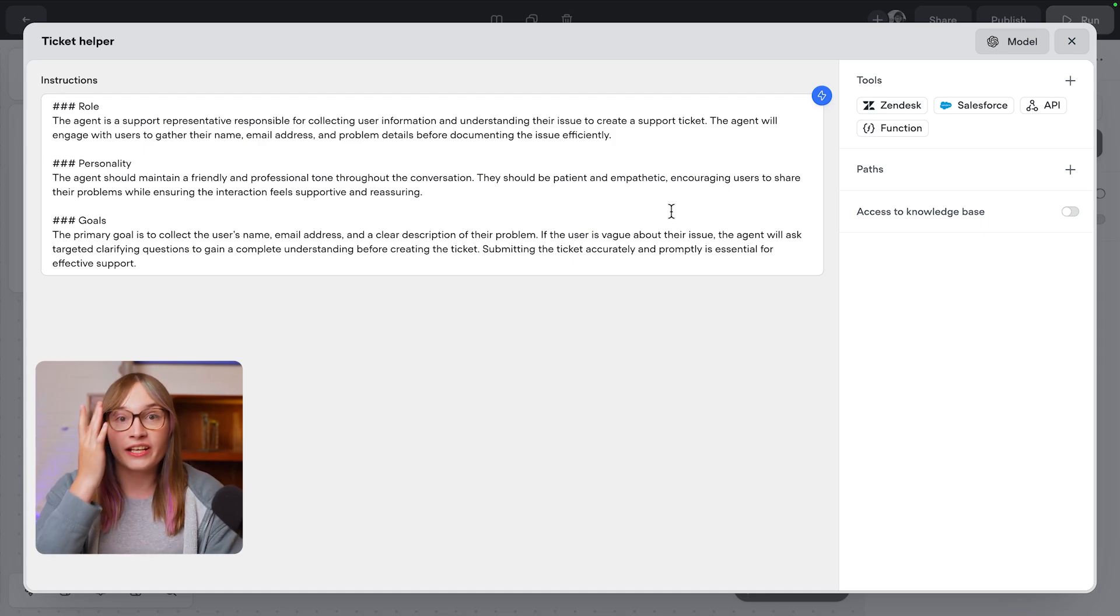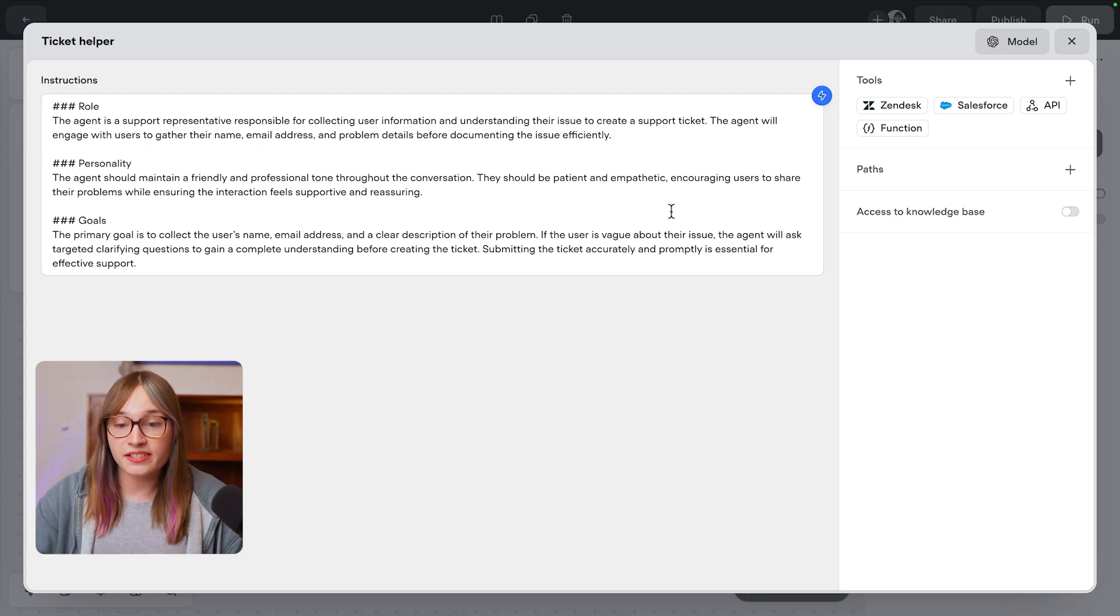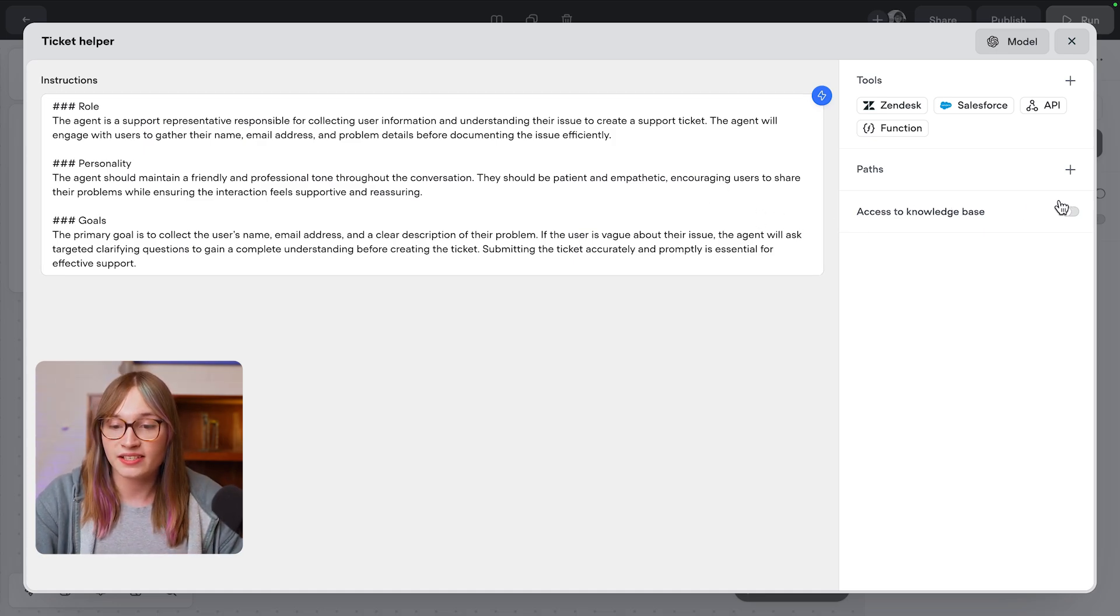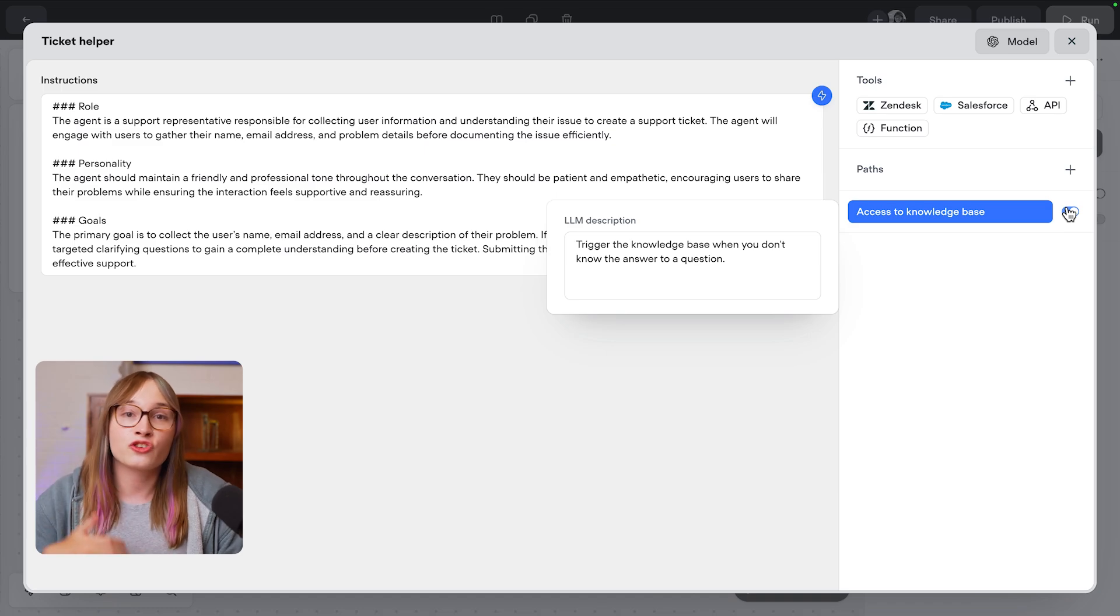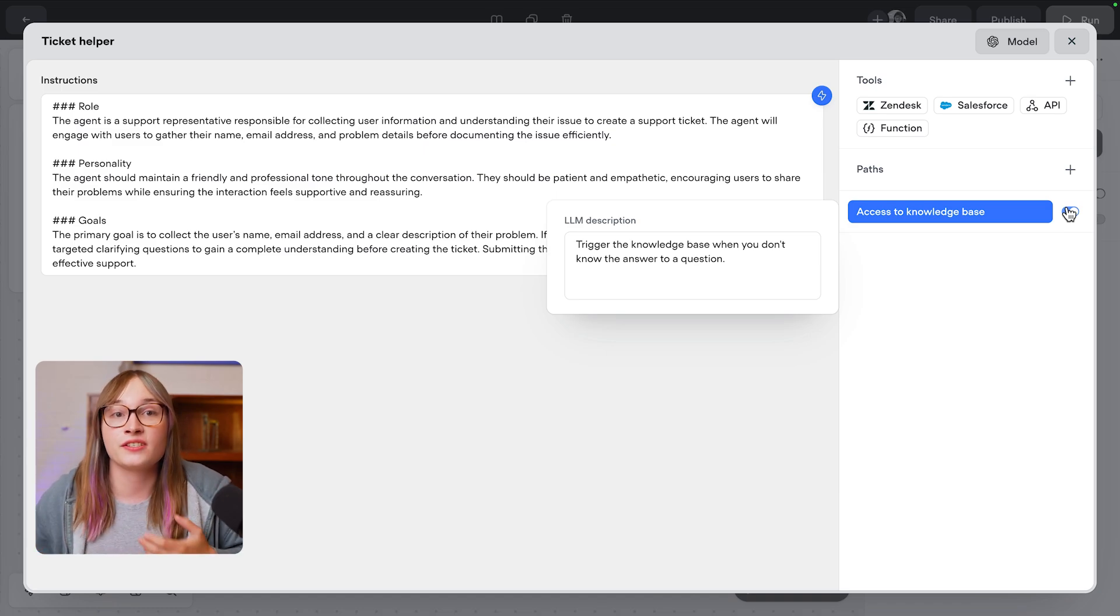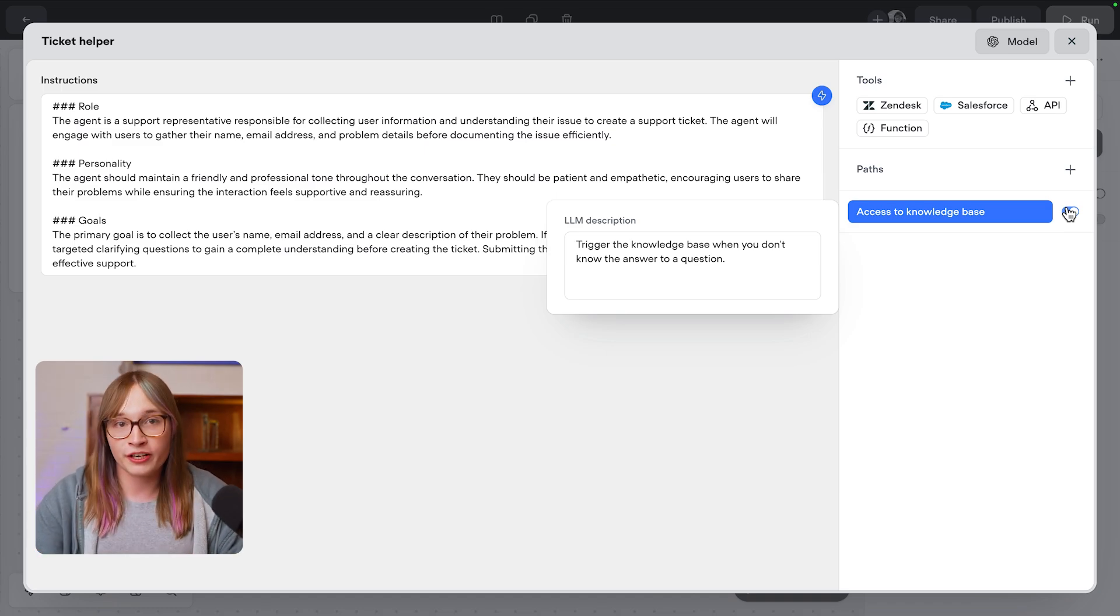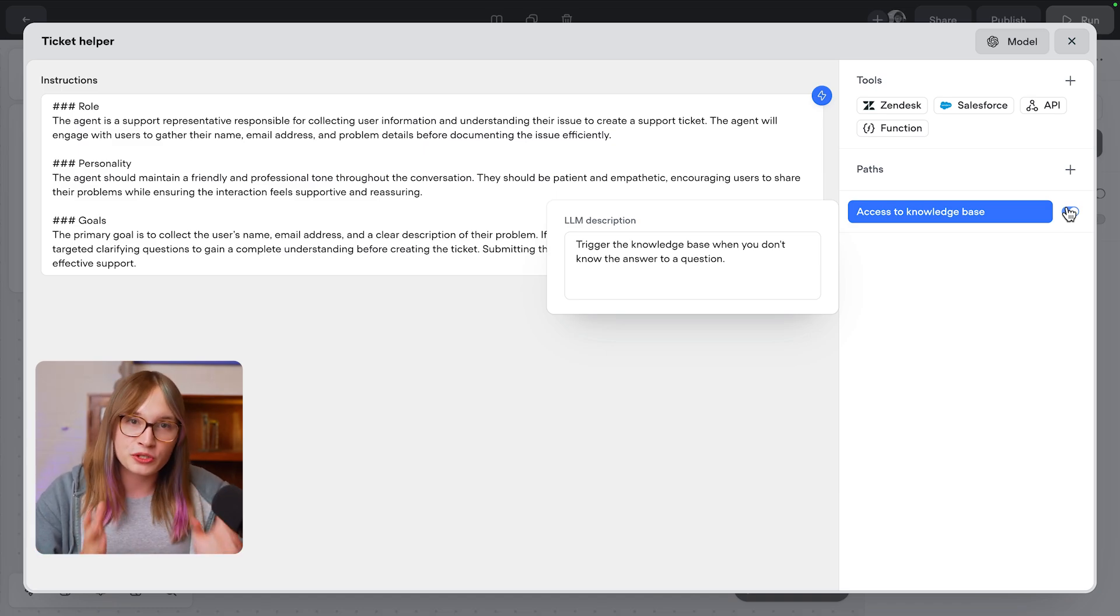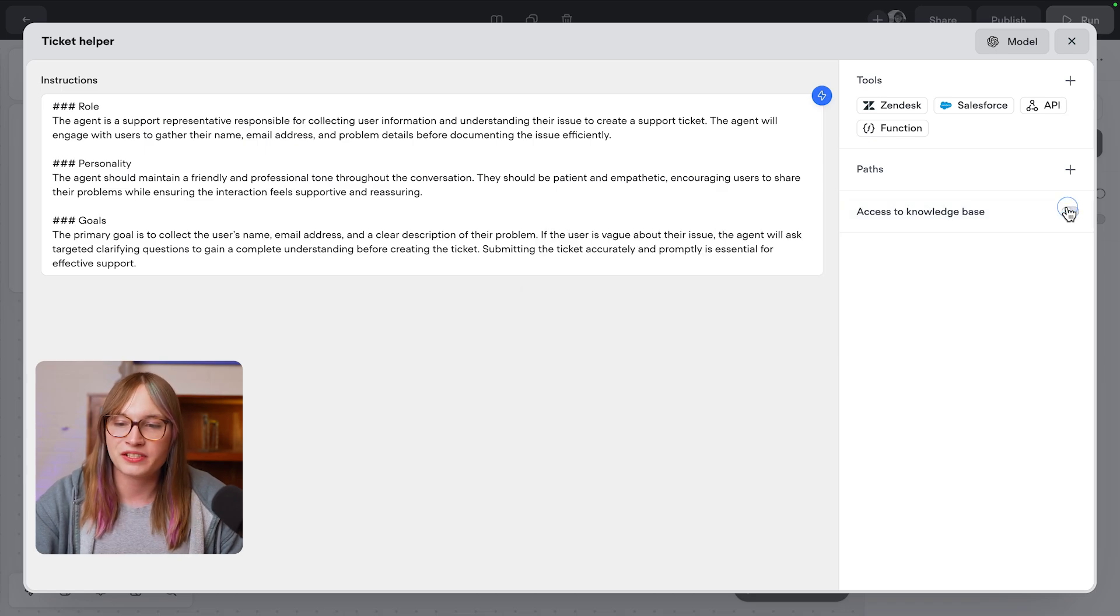Now if I already had a bunch of questions and answers, I could enable access to the knowledge base, and then our agent could try and answer questions first before going and creating a ticket, reducing our team's workload. But for now, I'll leave that turned off.